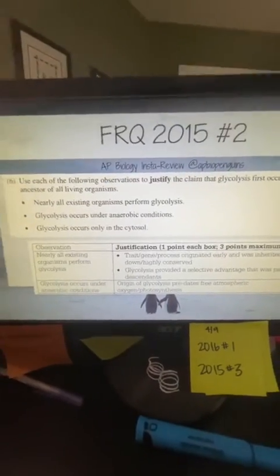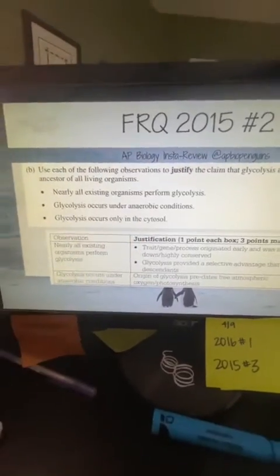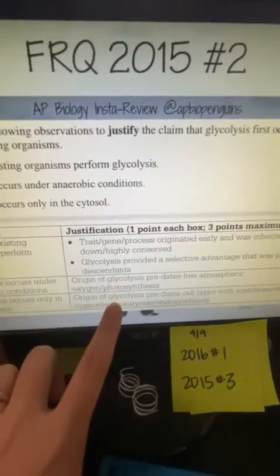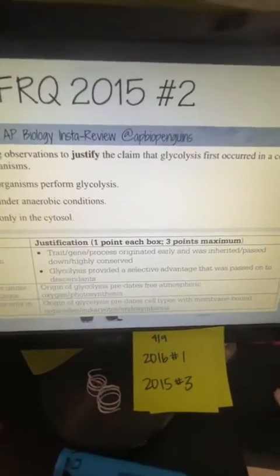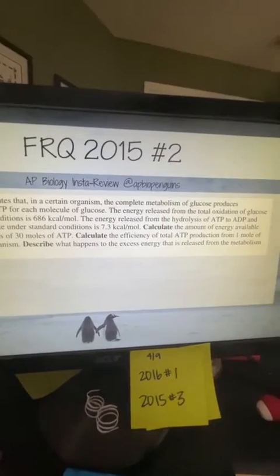The justification for anaerobic conditions is that glycolysis predates atmospheric oxygen, which itself predates photosynthesis — since photosynthesis is what produced the oxygen in our atmosphere. The third observation: glycolysis occurs only in the cytosol. This means it must have occurred before any membrane-bound organelles existed, since prokaryotes, which lack organelles, can also perform glycolysis. Because glycolysis predates membrane-bound organelles — essentially predating eukaryotes — it supports the idea it originated in a common ancestor, before the process of endosymbiosis.